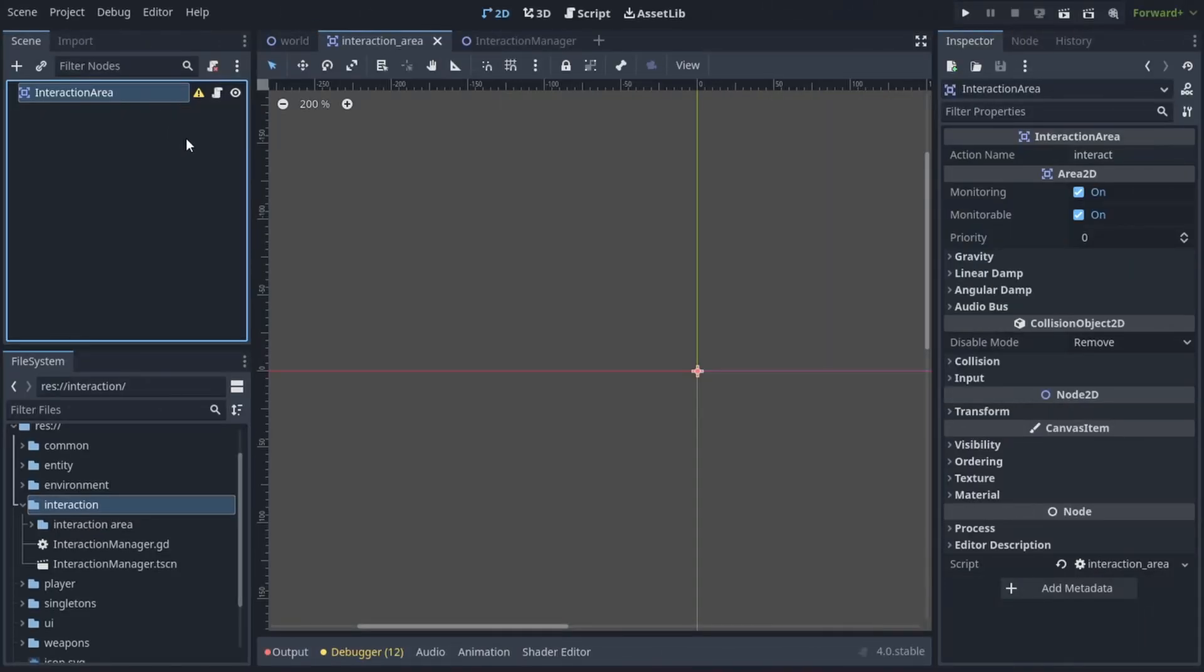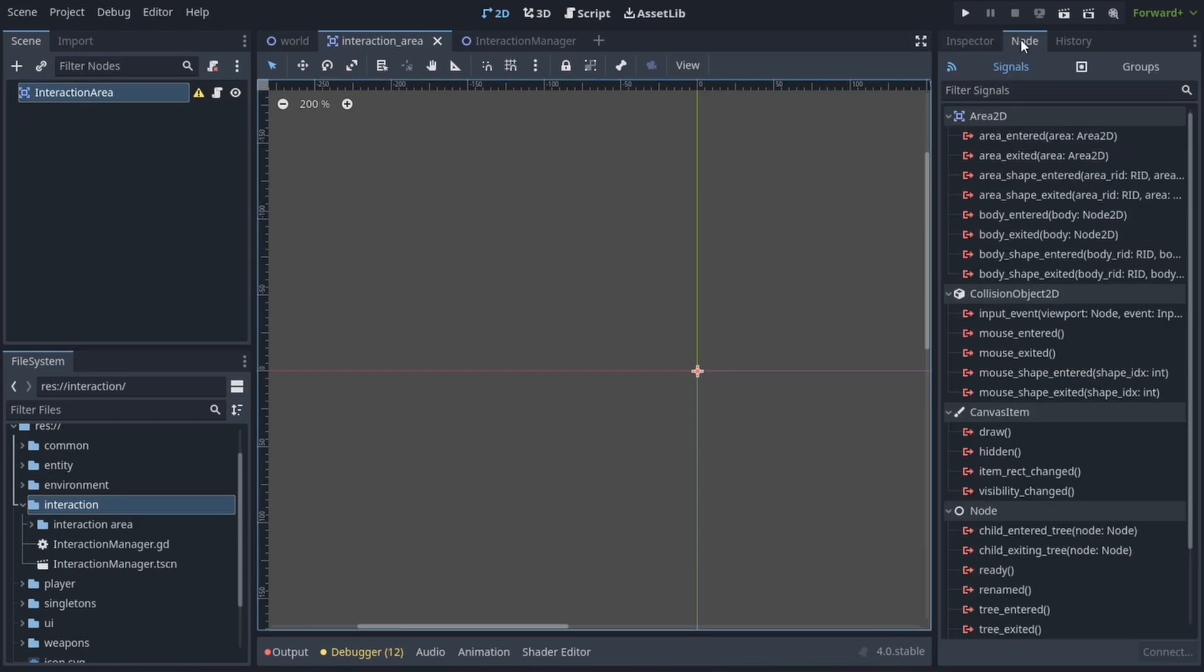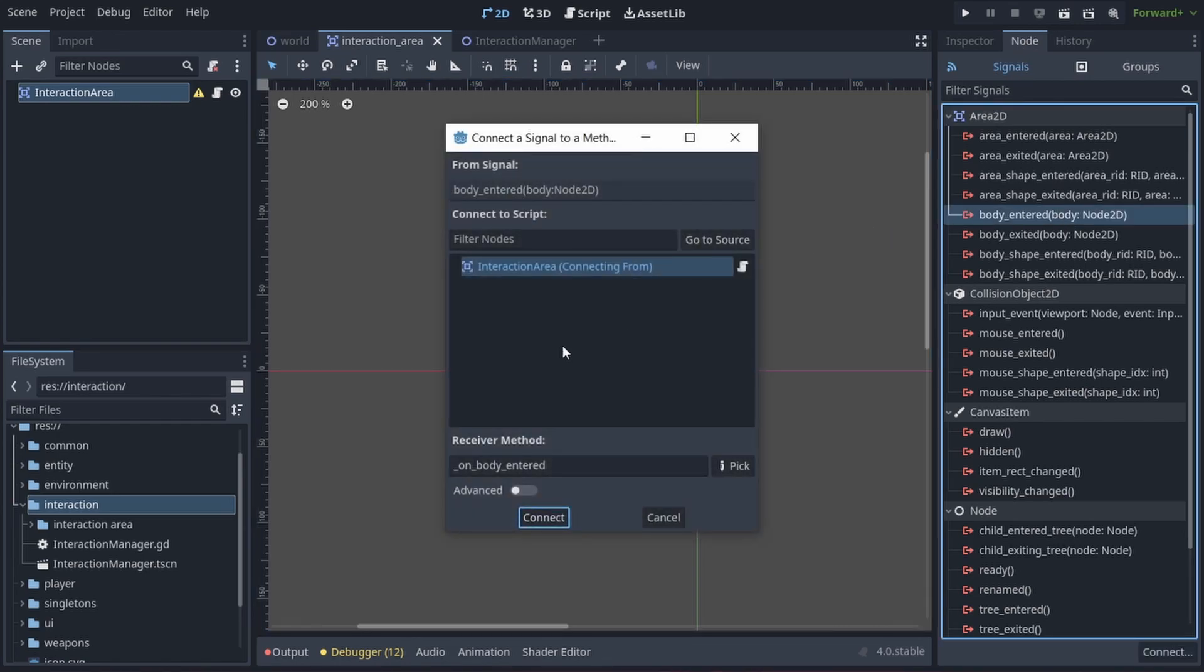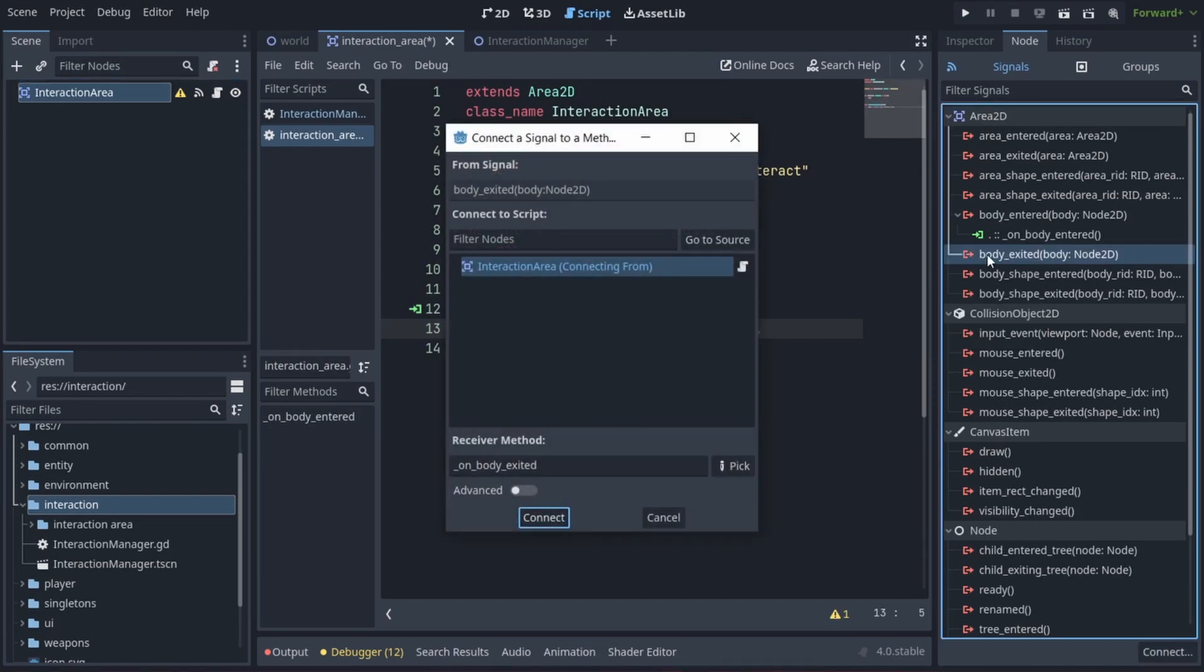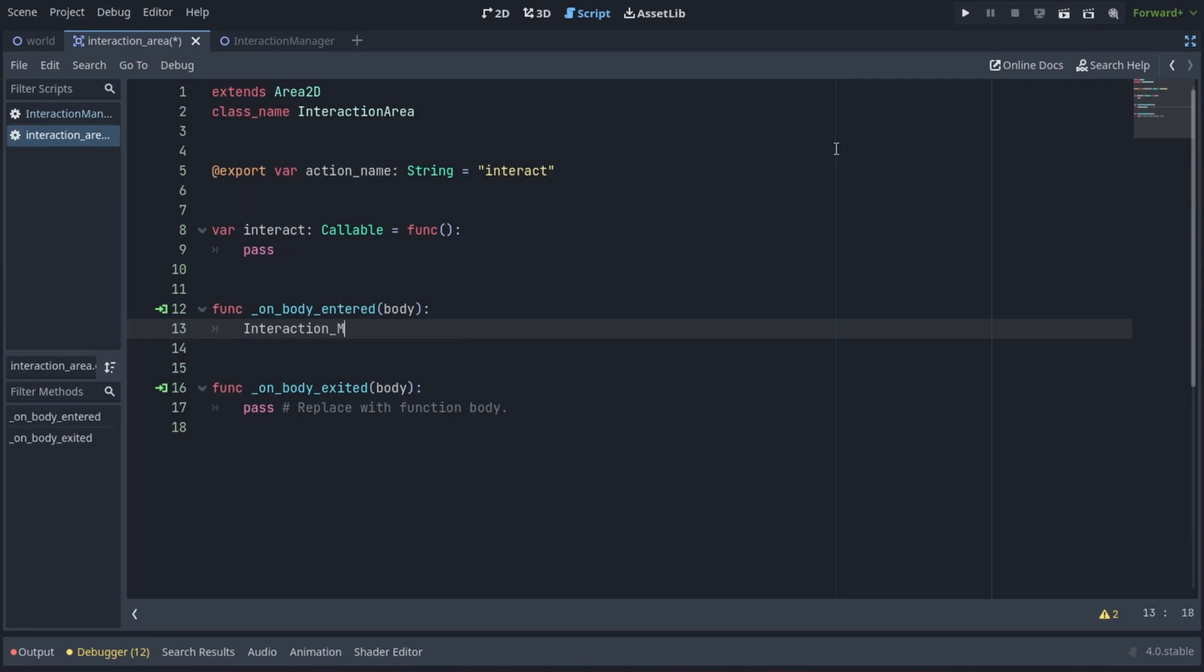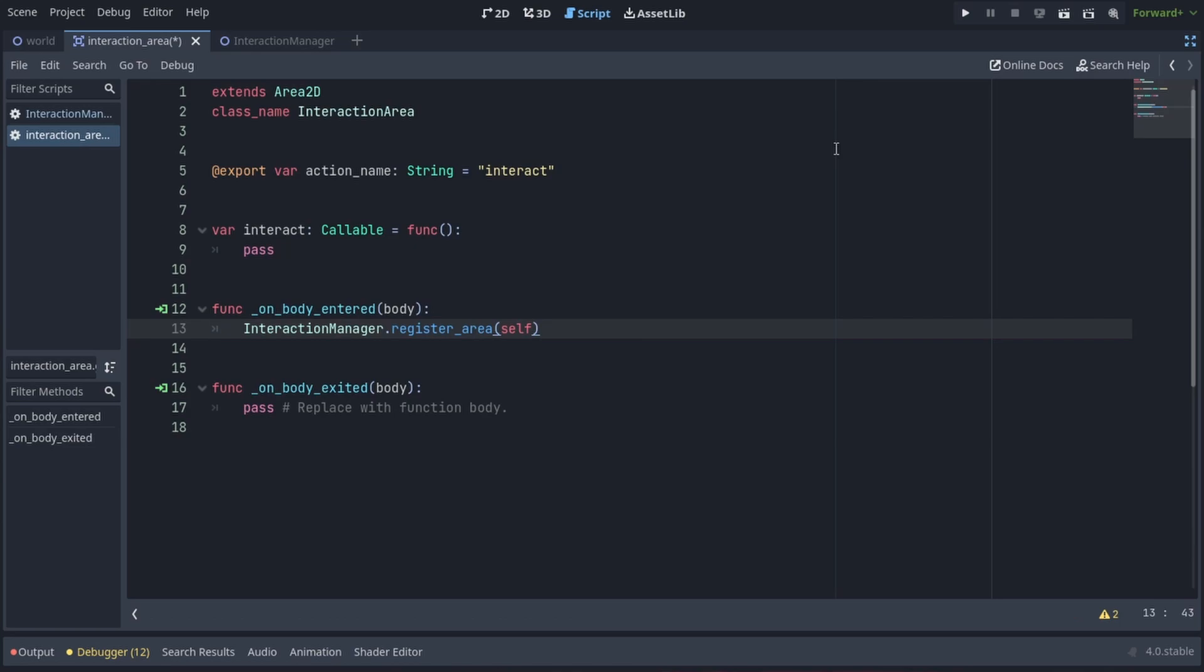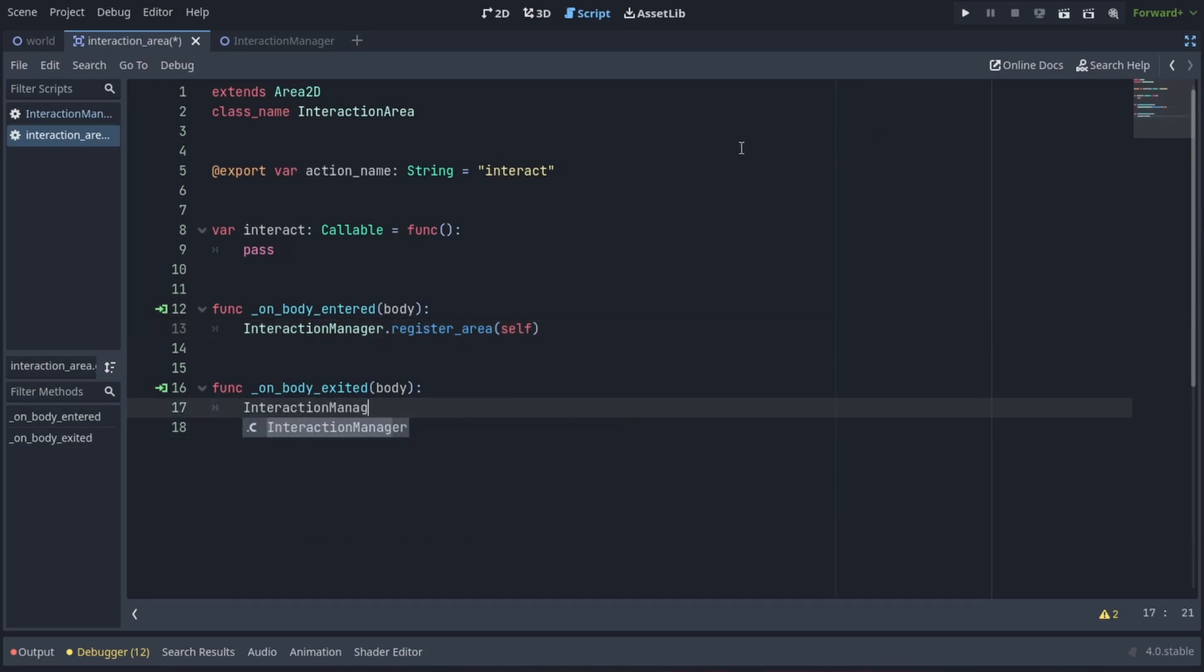Okay so now all that's left to do is go to our interaction area and in the node tab we're going to connect the body entered signal and the body exited signal so the area can register itself in the interaction manager properly. In on body entered we're going to call interaction manager dot register area and we're going to pass in self and in on body exited we're going to write interaction manager dot unregister area and we're also going to pass in self.